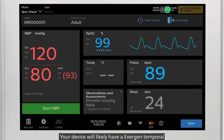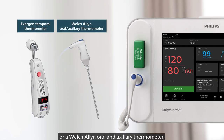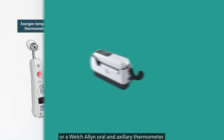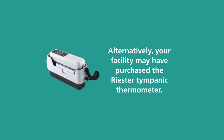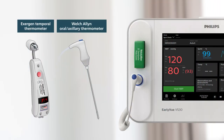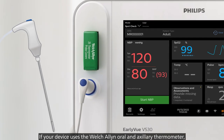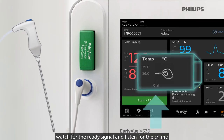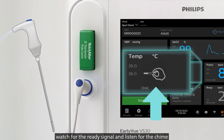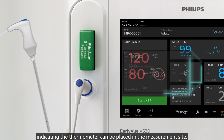Your device will likely have an Exogen Temporal or a Welch Allen Oral and Axillary Thermometer. If your device uses the Welch Allen Oral and Axillary Thermometer, watch for the ready signal and listen for the chime indicating the thermometer can be placed in the measurement site.